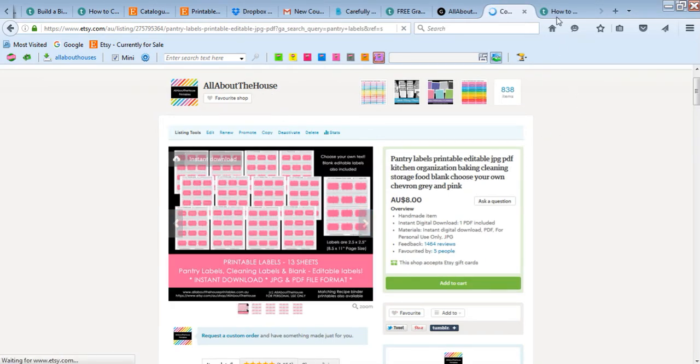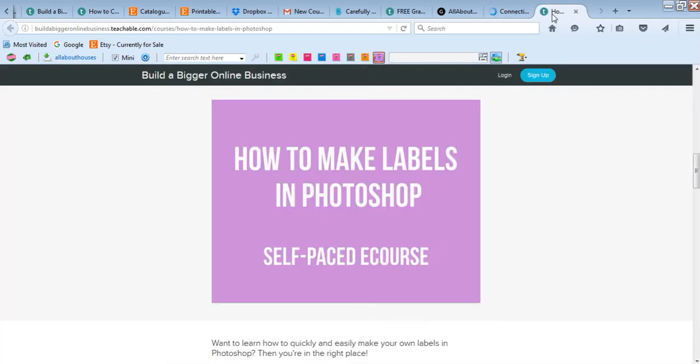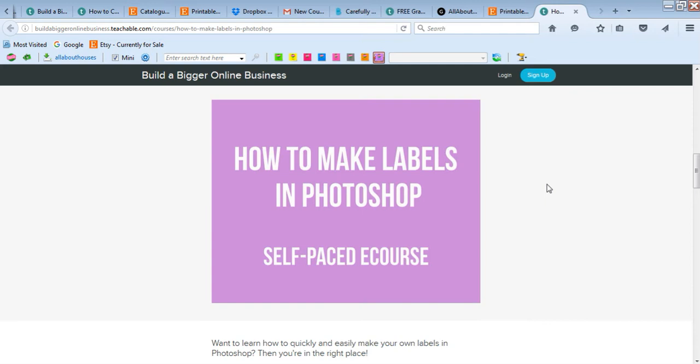If you're interested in making these sorts of labels or planner stickers or any sort of labels, this e-course will show you how. I'm a really big fan of Photoshop. It's super easy to use. If you're feeling overwhelmed or daunted by it, don't be - it's actually super quick and easy.